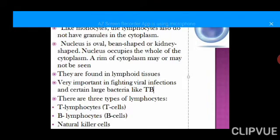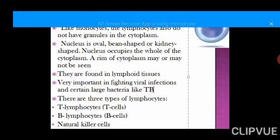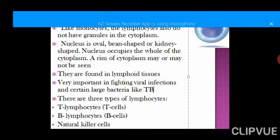Lymphocytes are found mainly in the lymphoid tissue and are very important in fighting bacterial infections like tuberculosis and viral infections. They differ from neutrophils in the nature of bacteria they defend against — they fight larger bacteria like tuberculosis, and another example of larger bacteria they fight is Salmonella, the causative agent for typhoid disease.